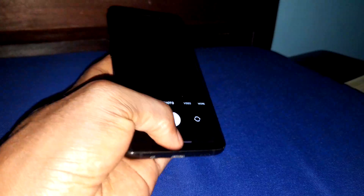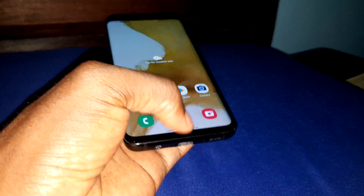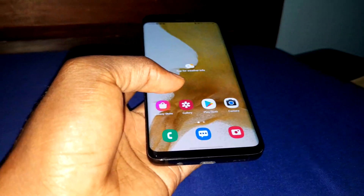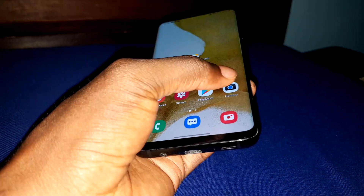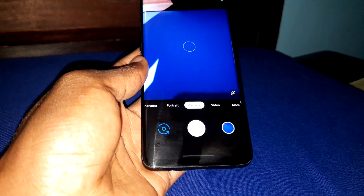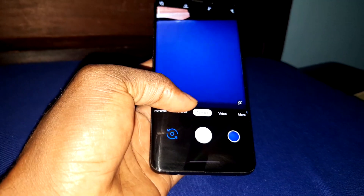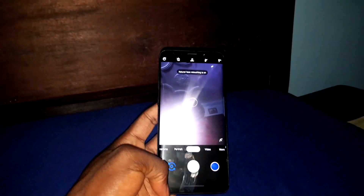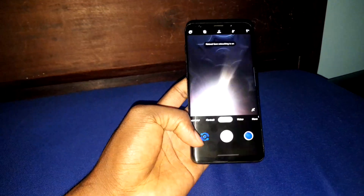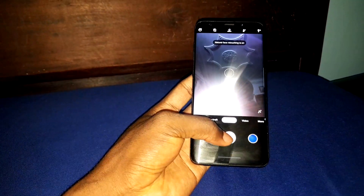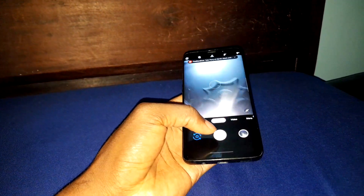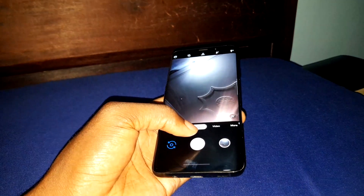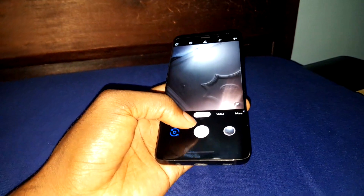I recommend you to use the Google Camera application if you want to take pictures or something. You can turn to your camera — wow, everything works! Everything works great, nice.